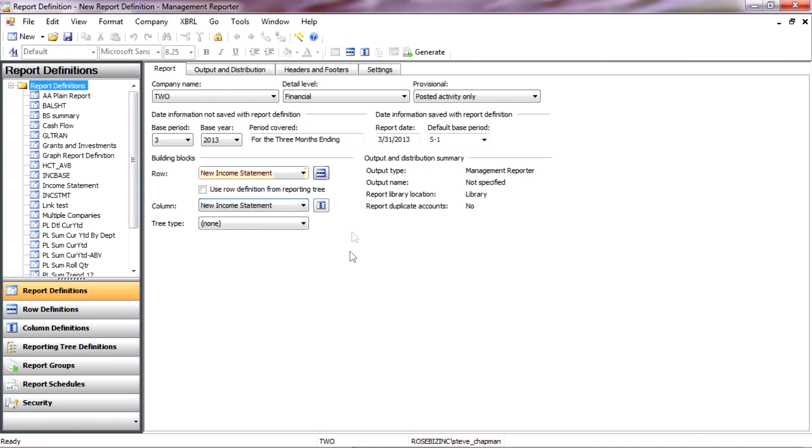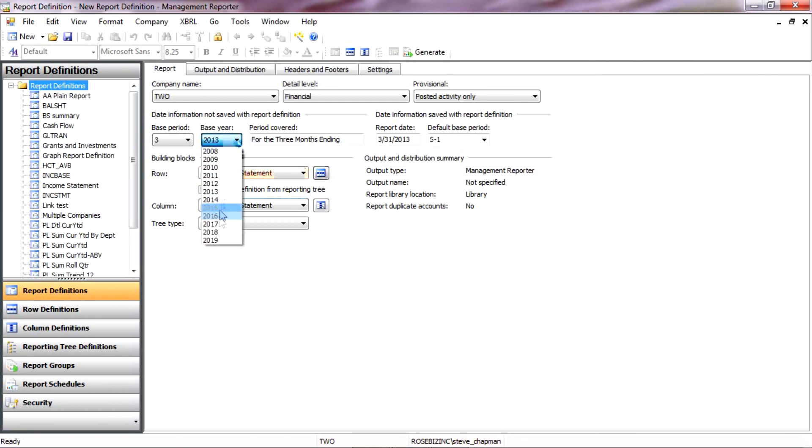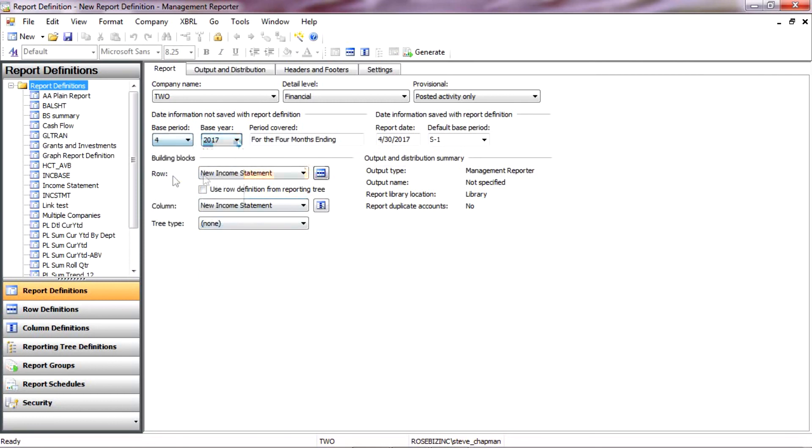And now I've got my sample data from Fabricam. And most of that is in 2017. Also in April. So let's pull that in. Specify that.